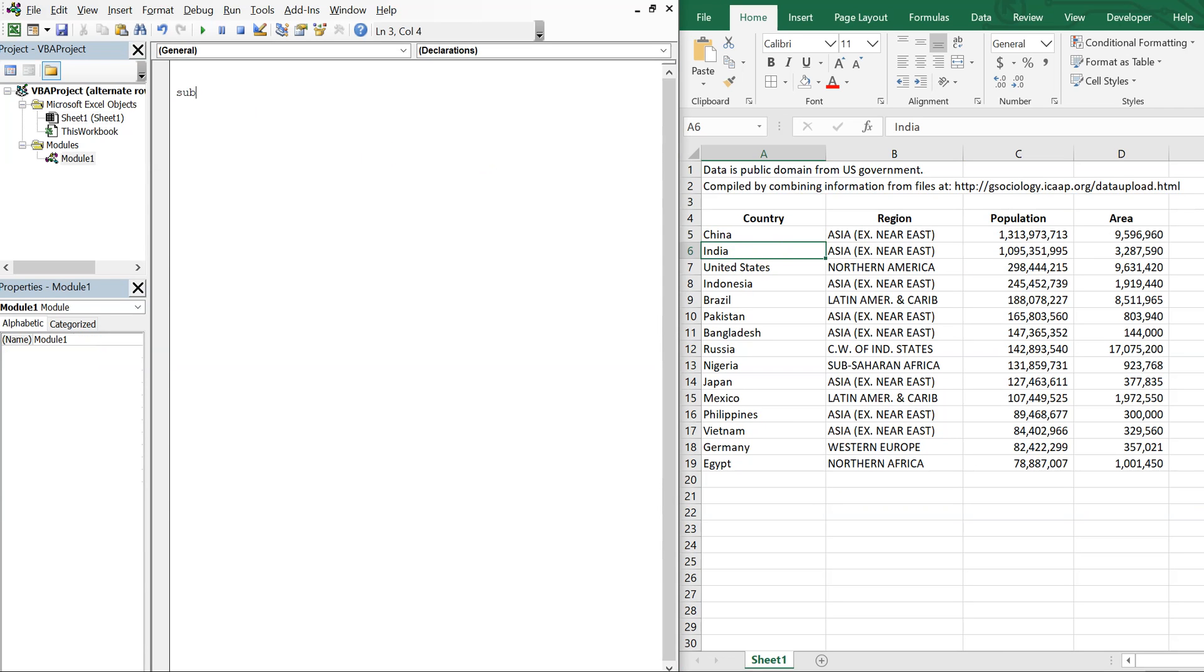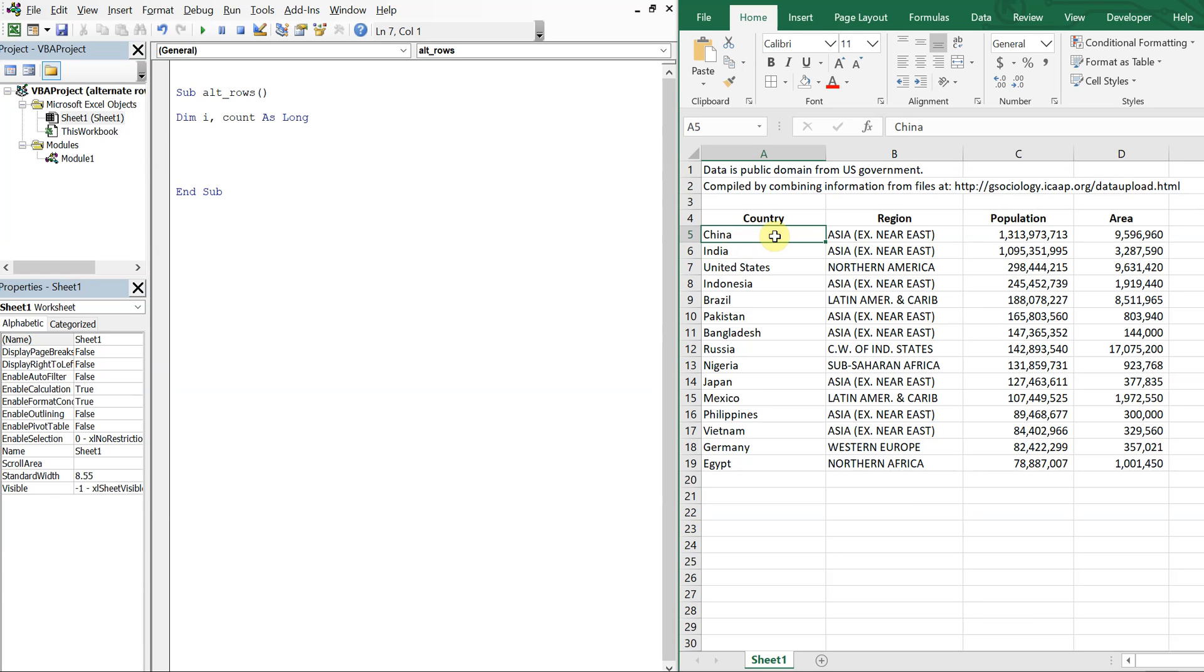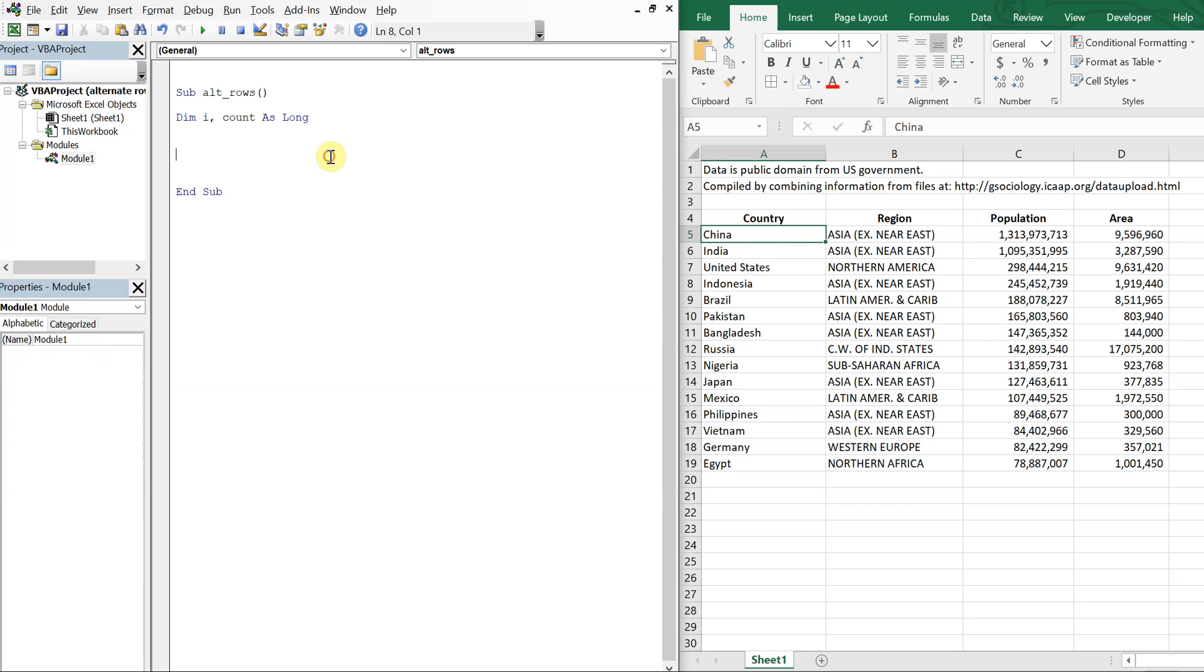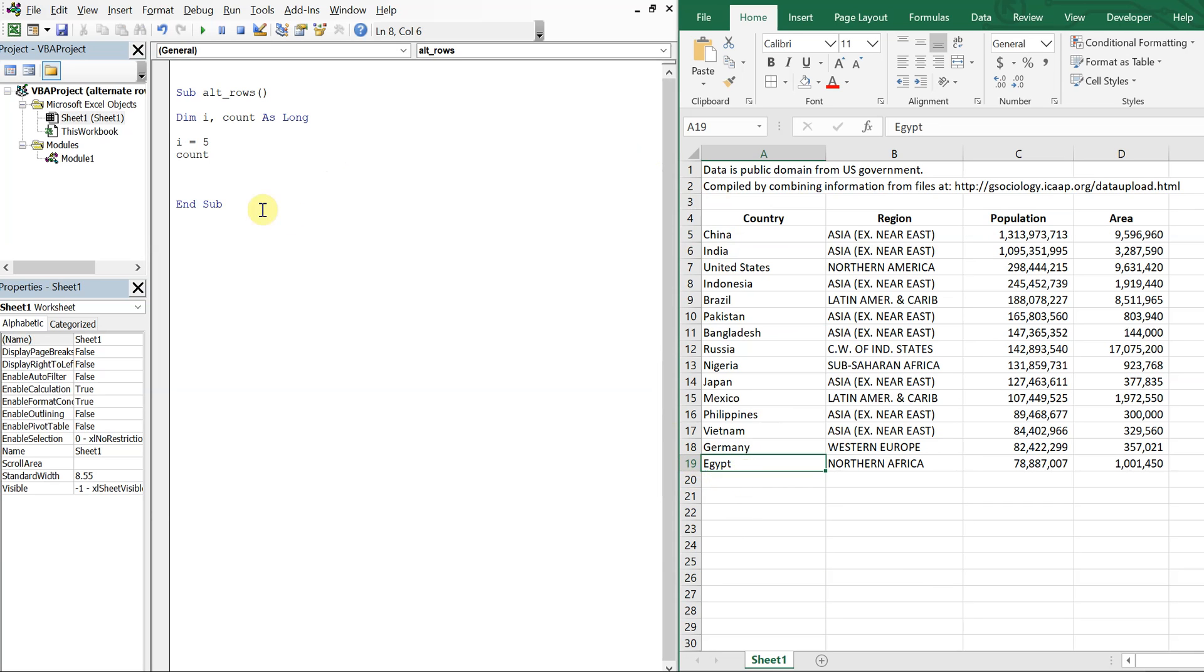Let's call this sub all rows and declare a variable so we have i and count as long. I want i to be equal to 5 because I want to start here at the first country. So i equals 5 and then count. I want my count to count the number of rows I have so I want it to count up from the bottom. So I want count to be equal to 19 in the beginning.